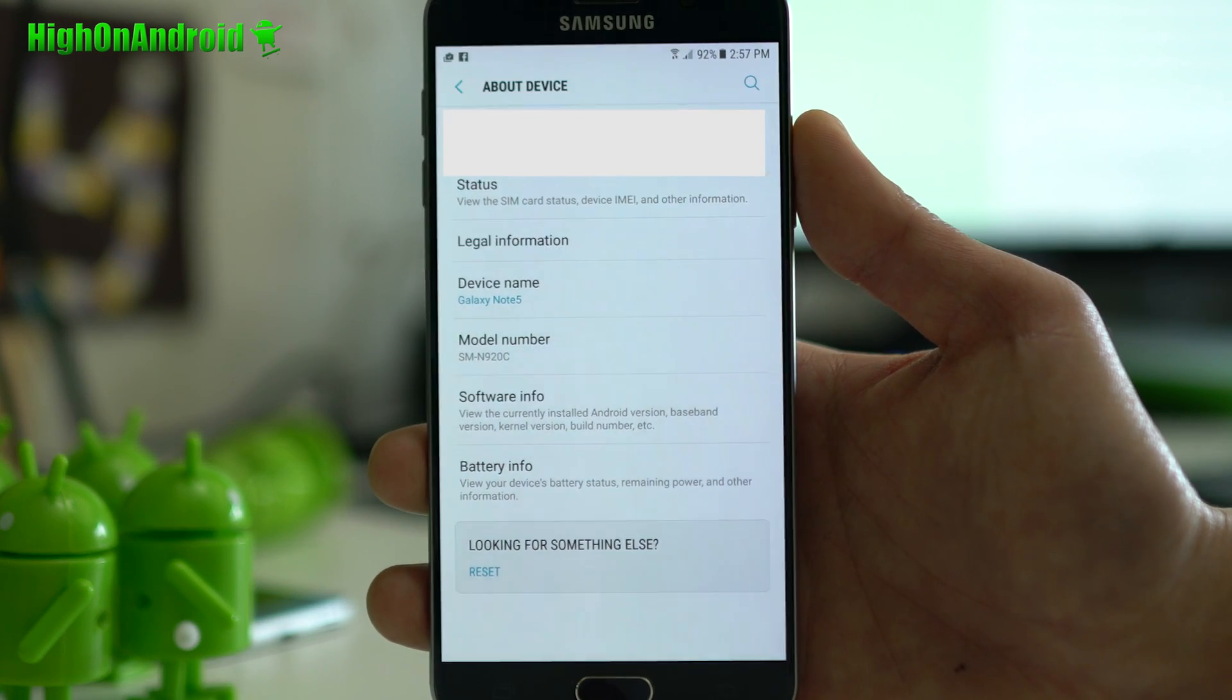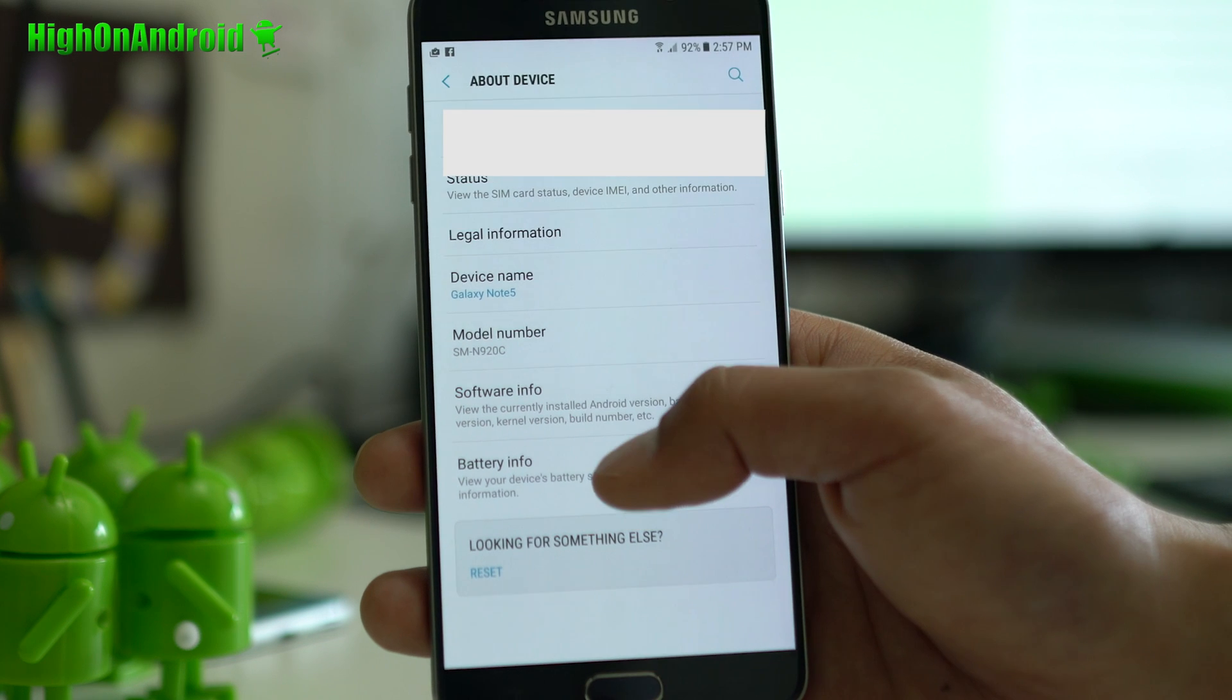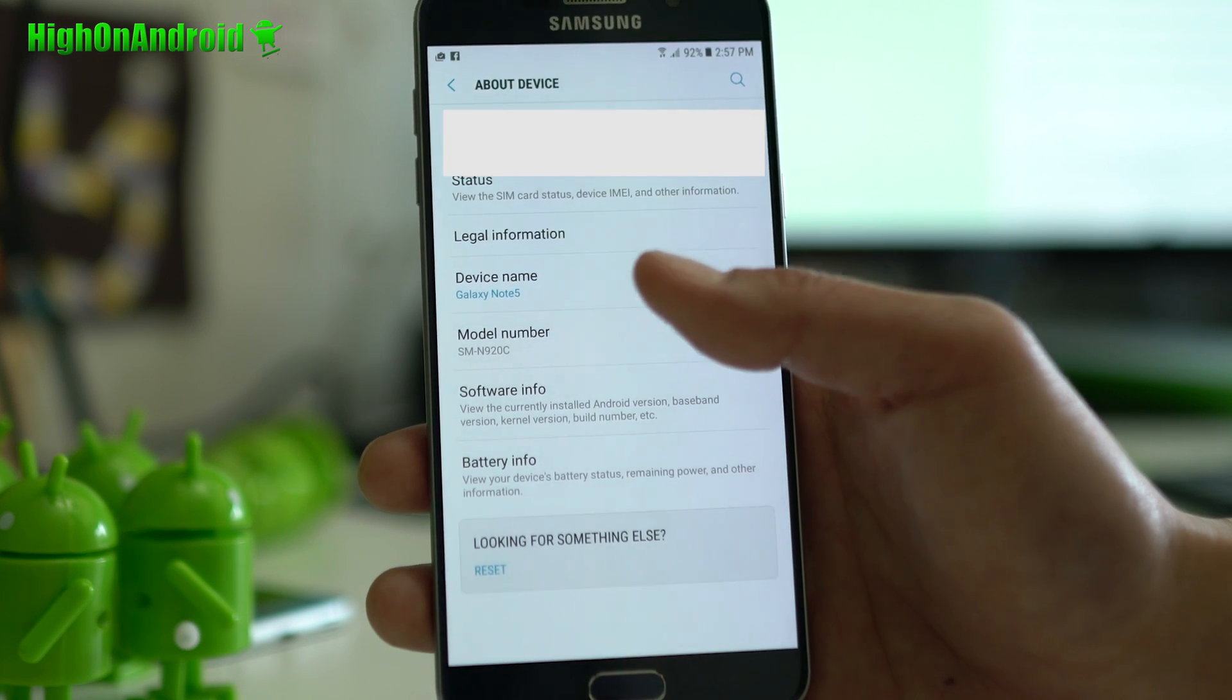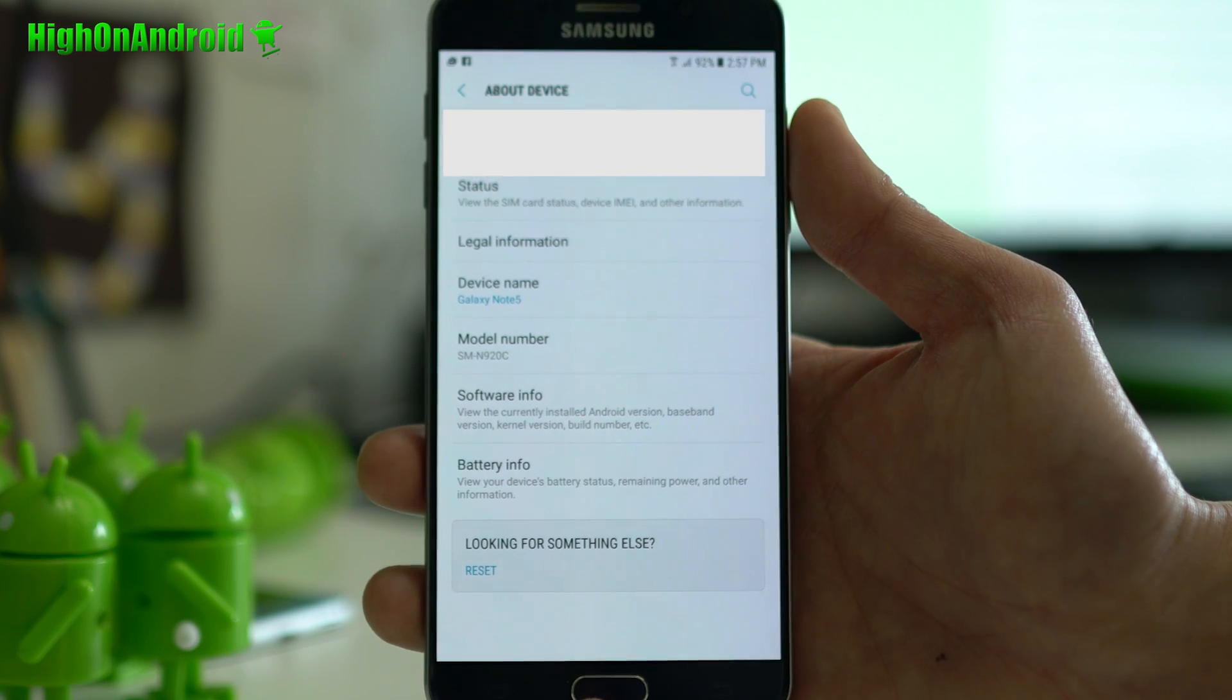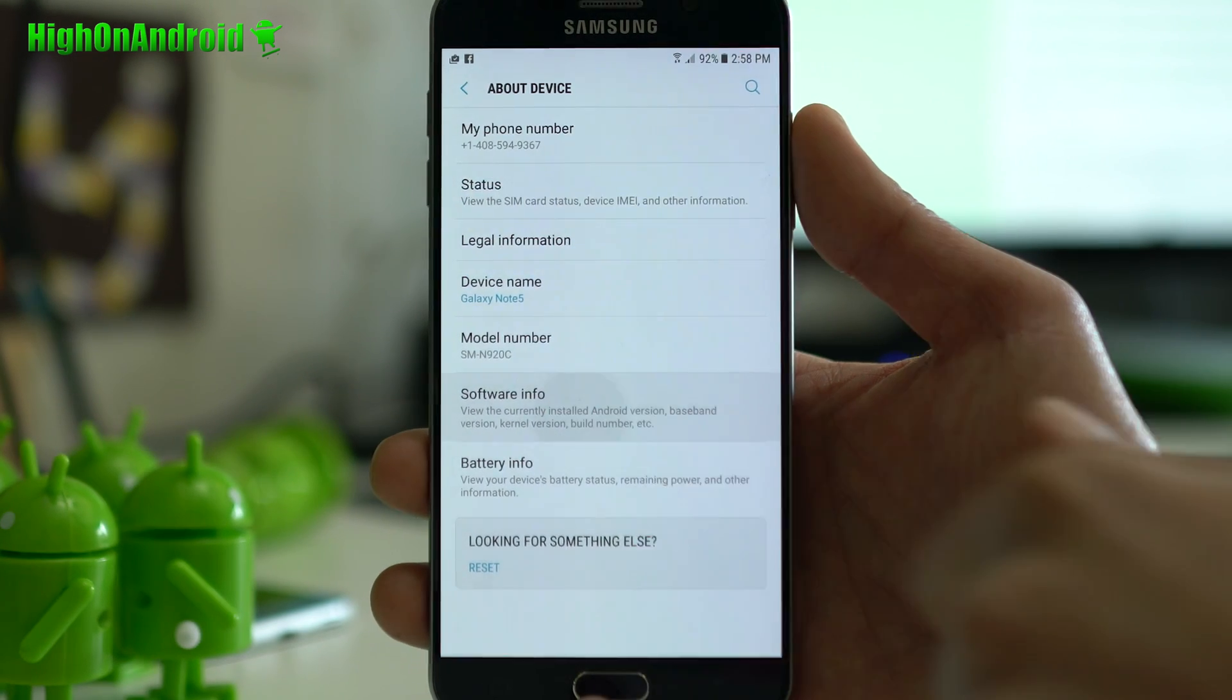AT&T and Verizon have locked bootloaders, so you're out of luck. I would say just sell your phone, get a T-Mobile version or international.